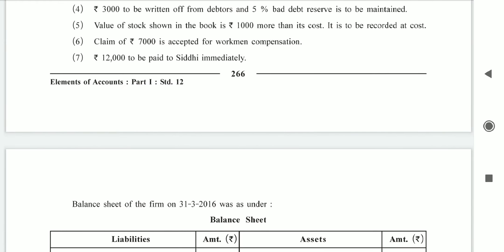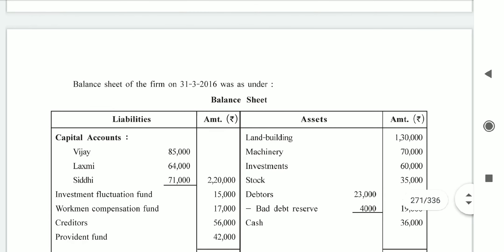Claim of 7,000 accepted for workman compensation. The fund available is 17,000 and the requirement is 7,000. Record workman compensation claim 7,000 in liabilities. The surplus of 10,000 is distributed to partners' capital accounts on the credit side — by workman compensation fund — in ratio 5:3:2, giving Vijay 5,000, Lakshmi 3,000, Siddhi 2,000.